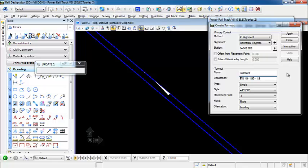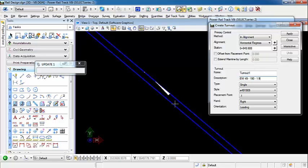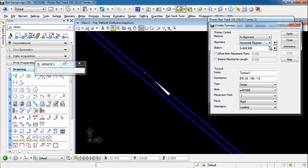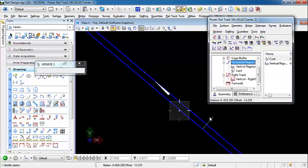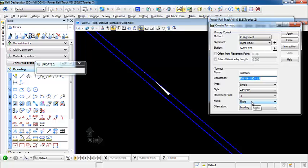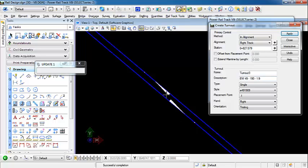So now that I have that turnout created, I'm going to create another turnout that's going to be a trailing turnout that's going to transition from this alignment into our right track alignment. For this one, I'm just going to select some station values. Let me select the right track alignment, pick the correct station, and we're going to call this turnout 2. This is going to be a right hand, and this is going to be a trailing transition. So it places our turnout on our alignment.